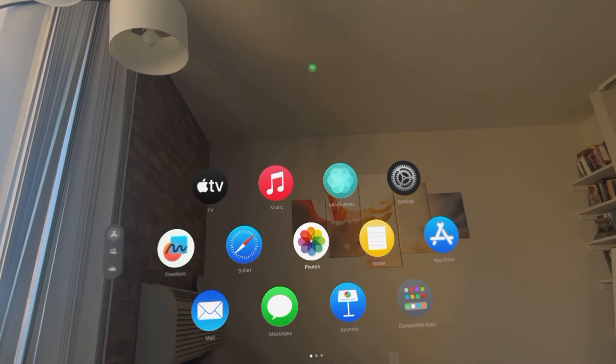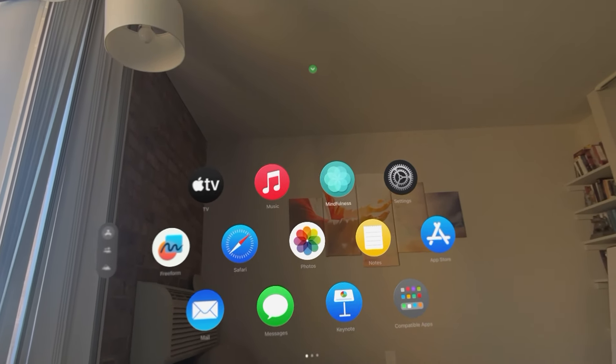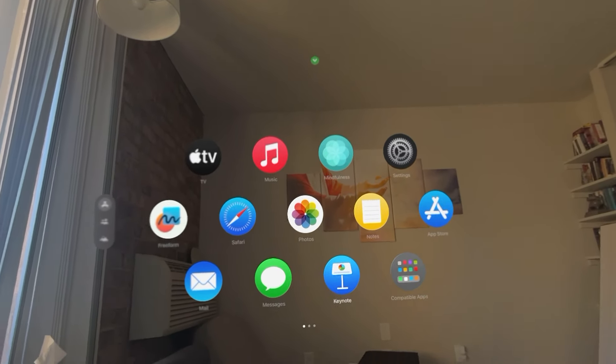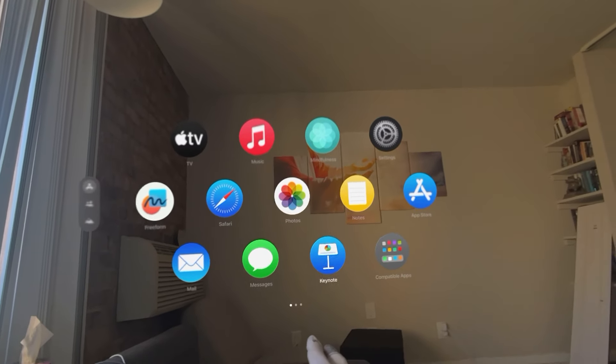What's up guys, it's your boy. In today's video, I'm going to show you how to turn on work mode in the Apple Vision Pro.